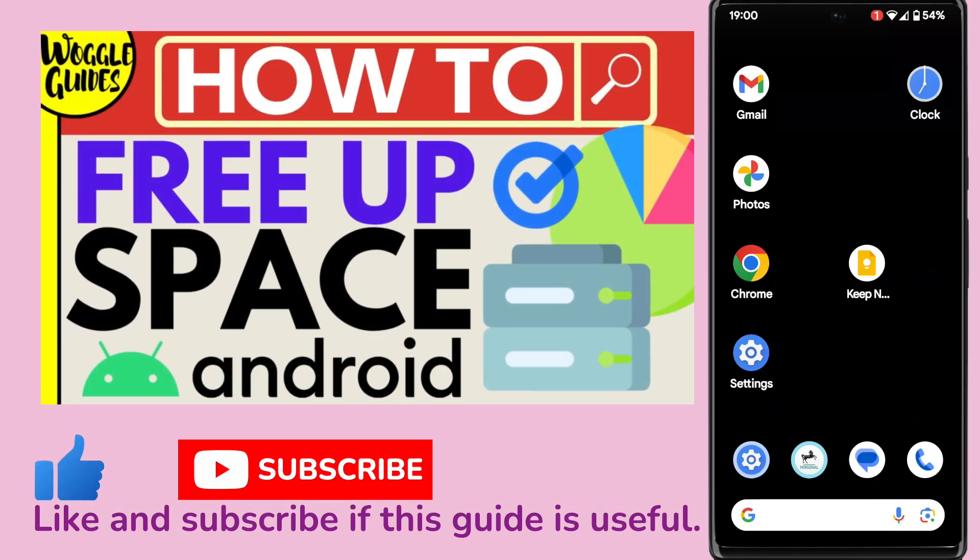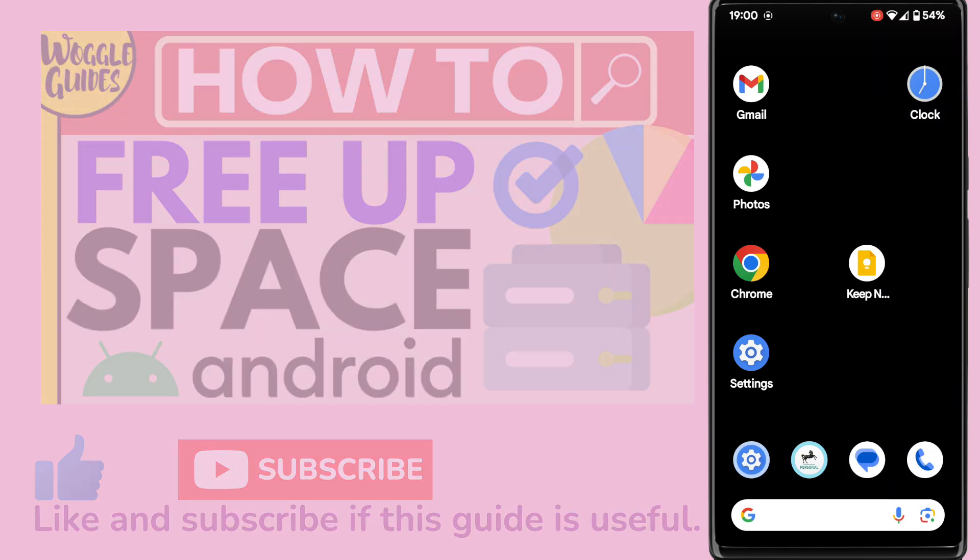Welcome to Woggle Guides. In this guide, I'll explain how you can quickly free up storage space on your Android phone. Let's get straight into it.